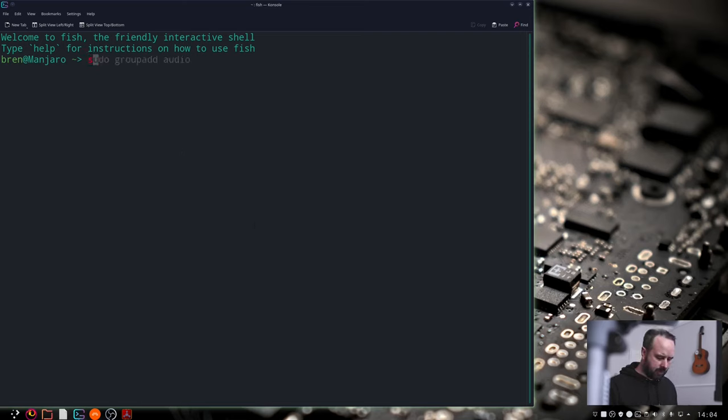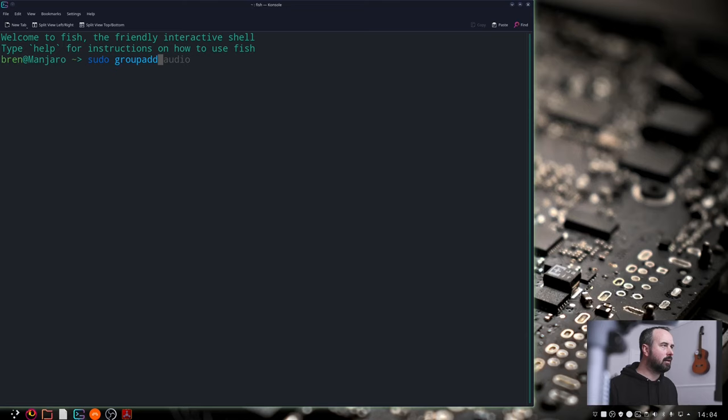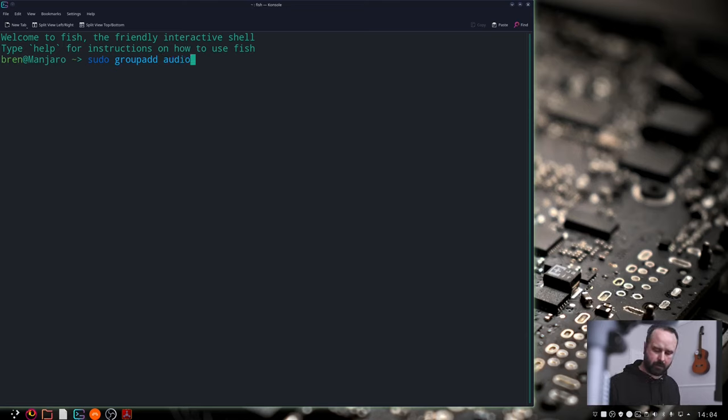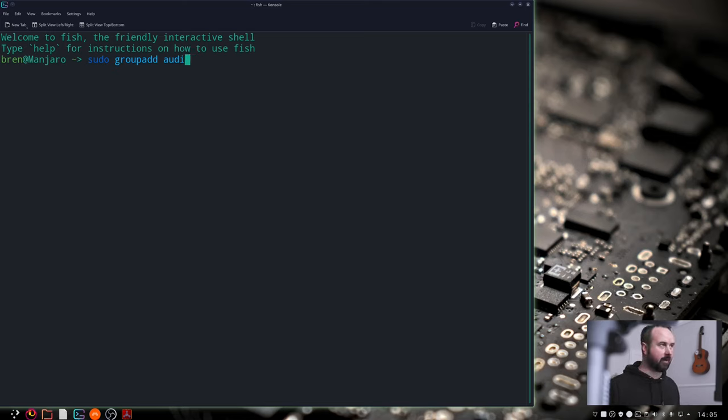So the first thing you type is sudo groupadd audio. There already. Hit return. It'll ask you for your sudo password. Type that in. That'll be done.